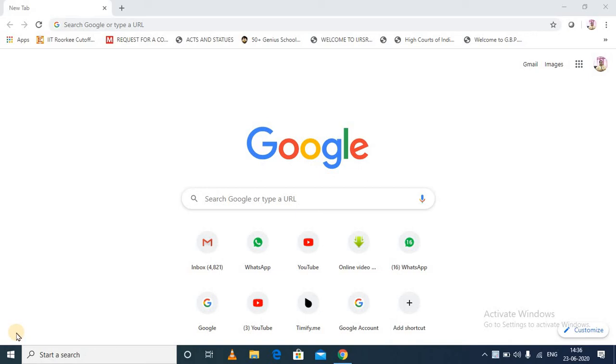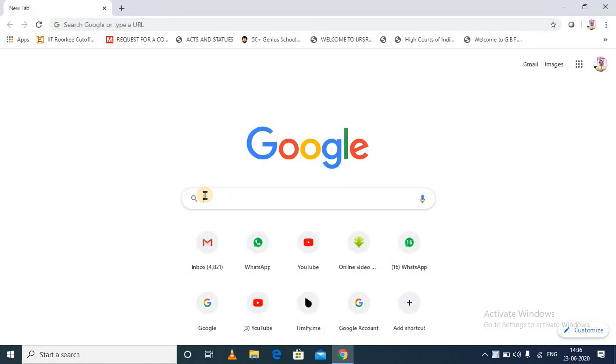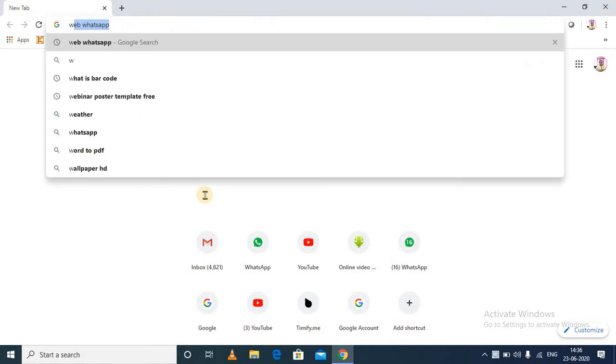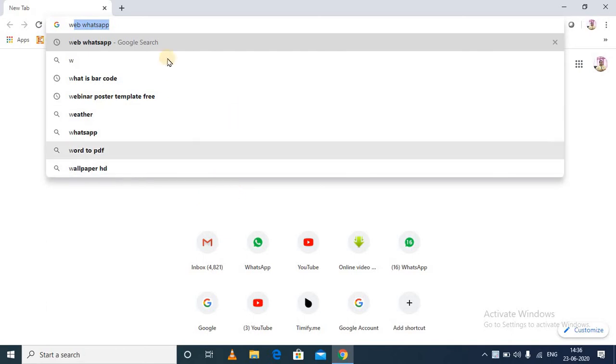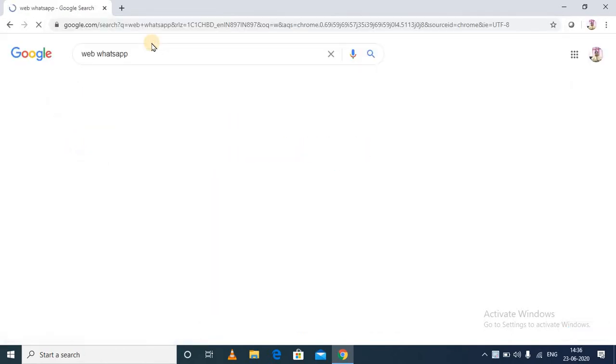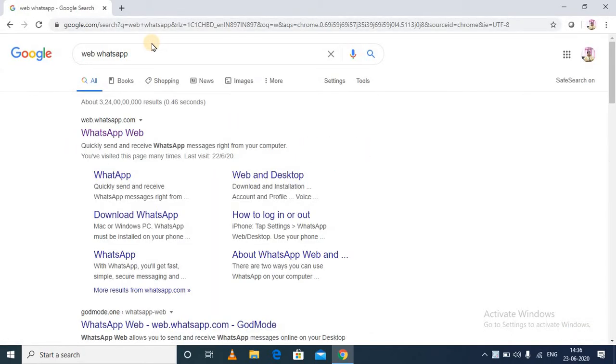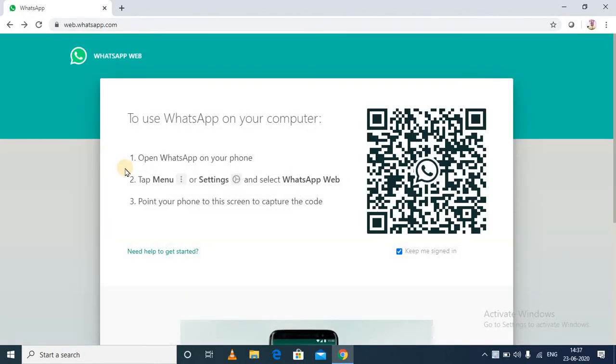Hello friends, today I'm going to show you how to open WhatsApp on your computer or laptop. For that, you need to open a website known as WhatsApp Web in your computer. As soon as you open this, you will see a QR code in front of you.